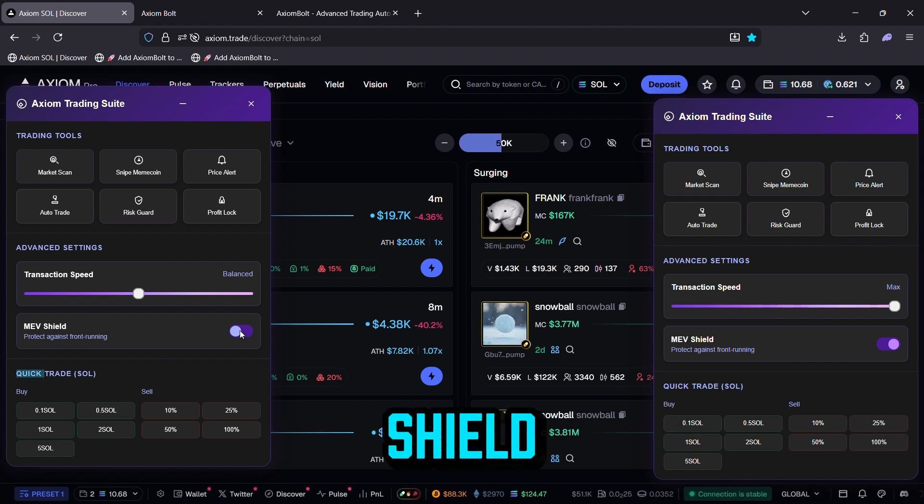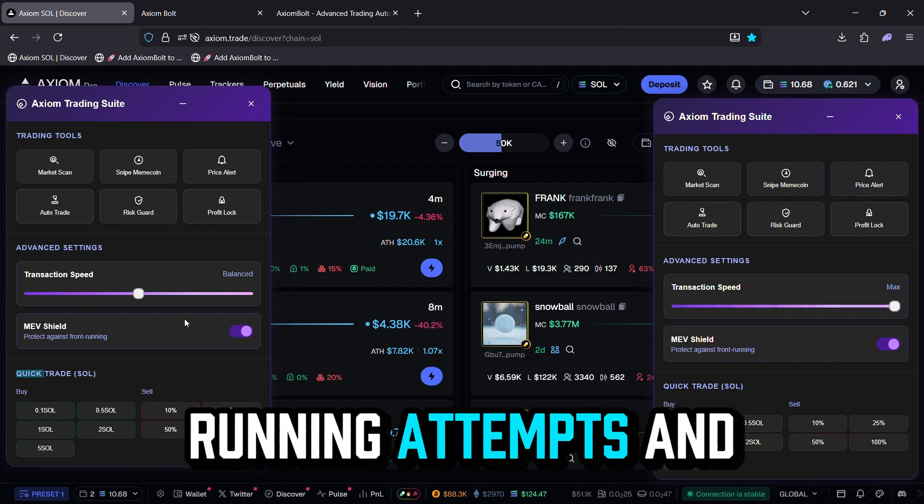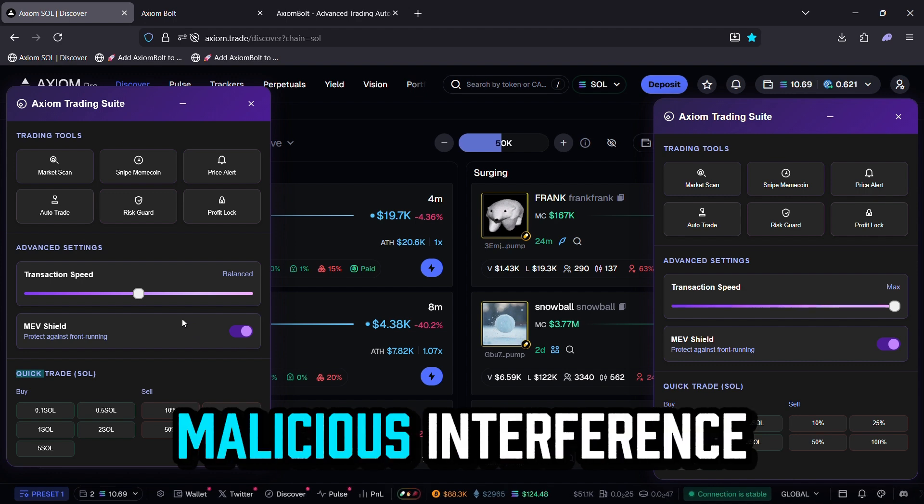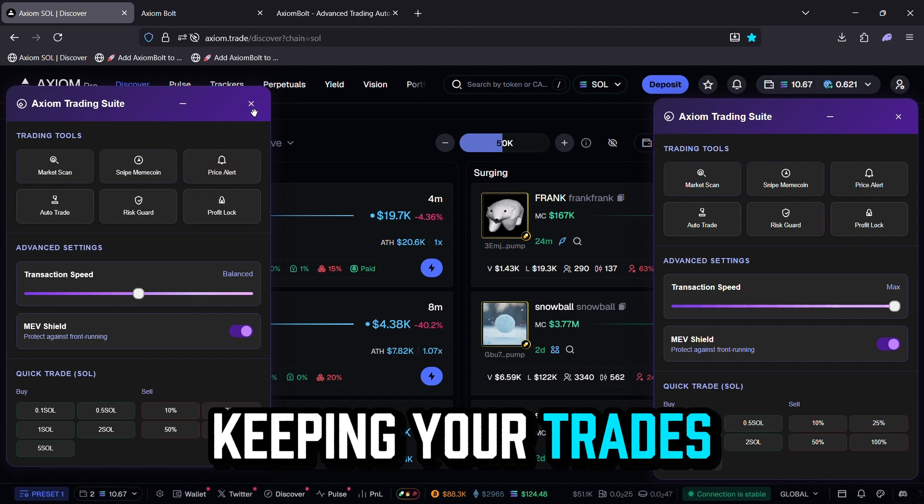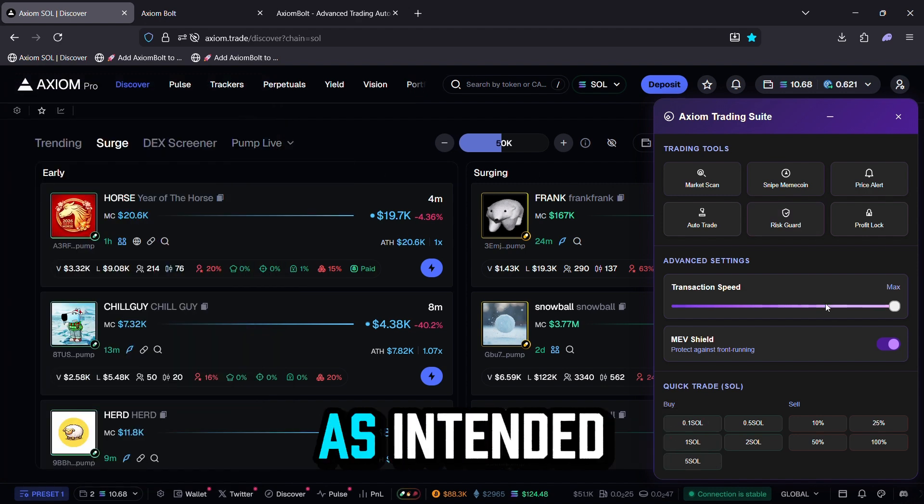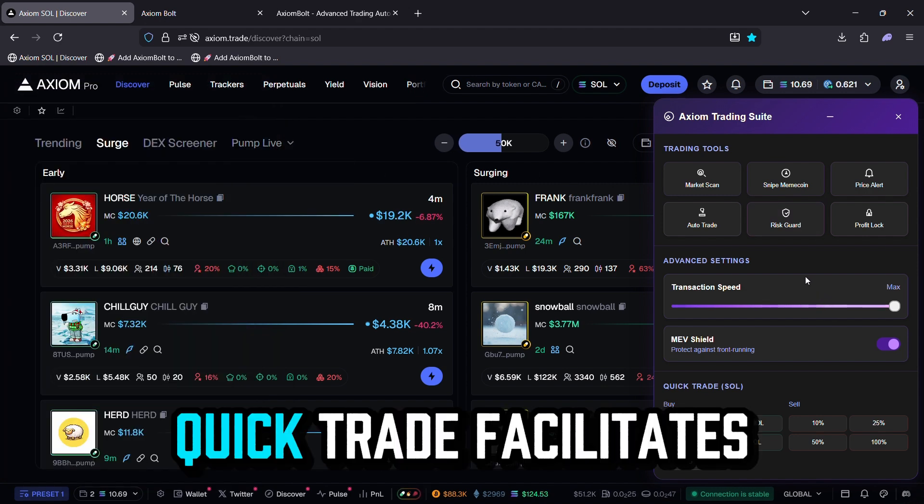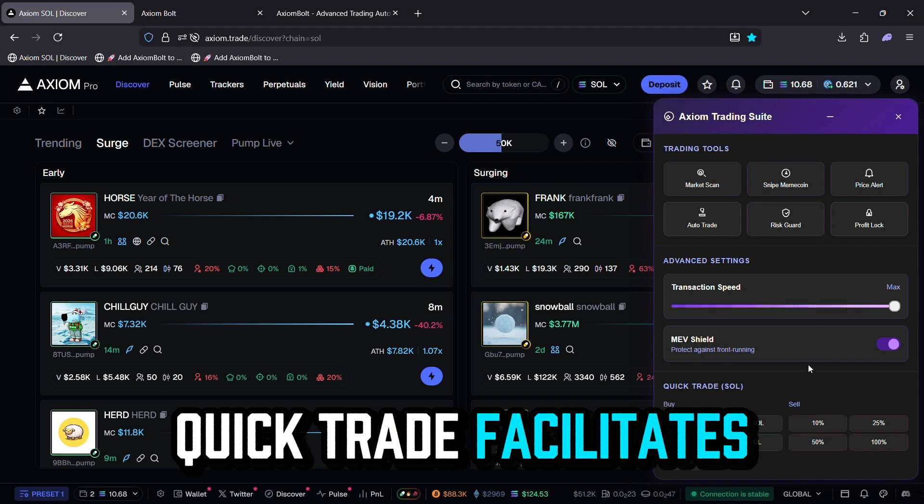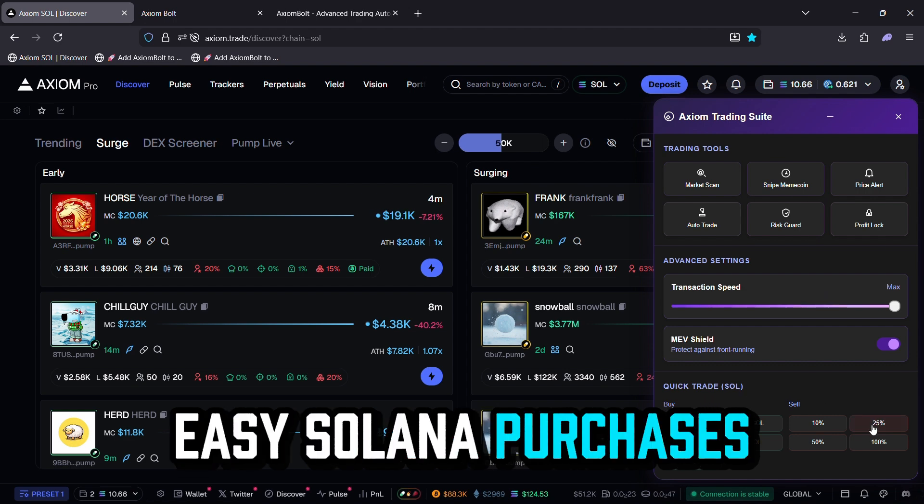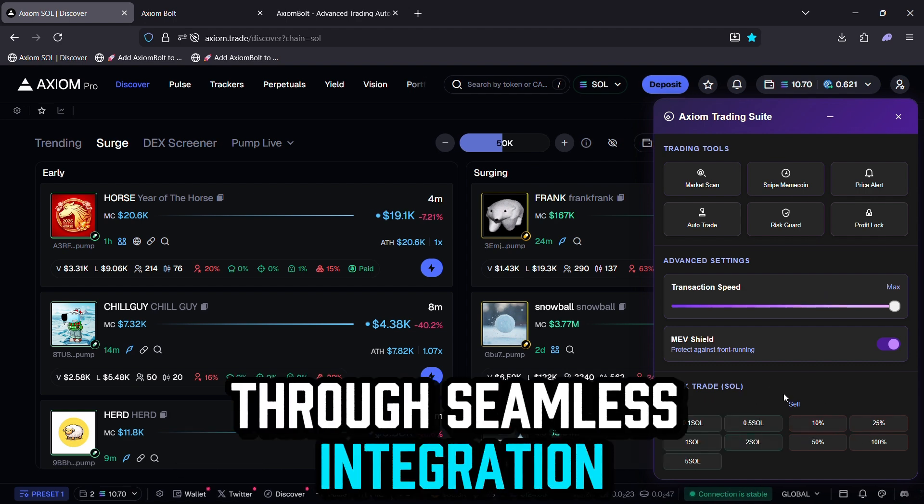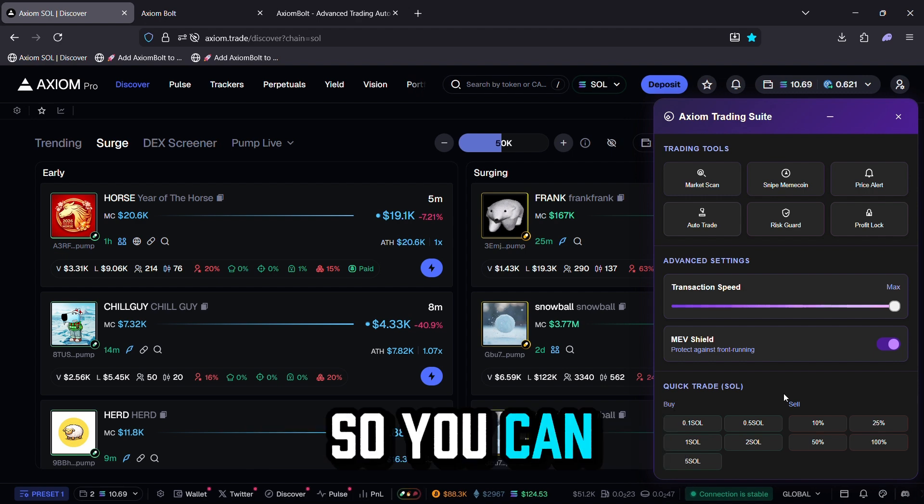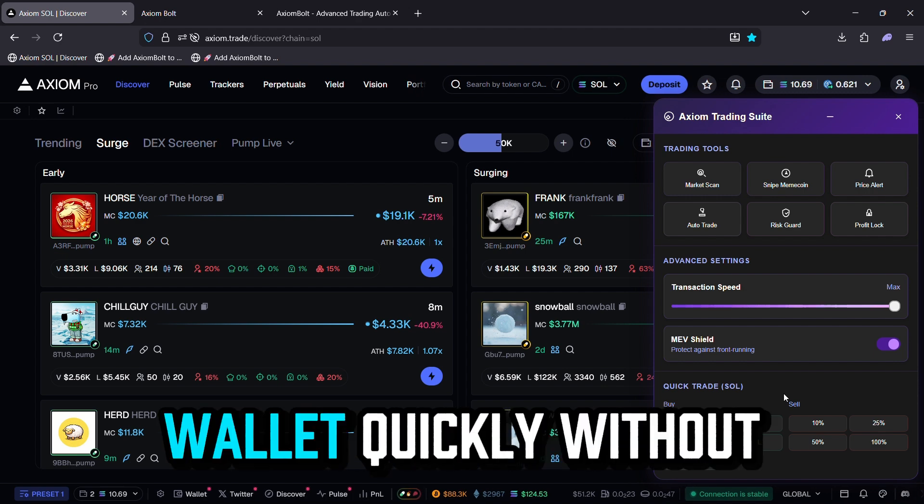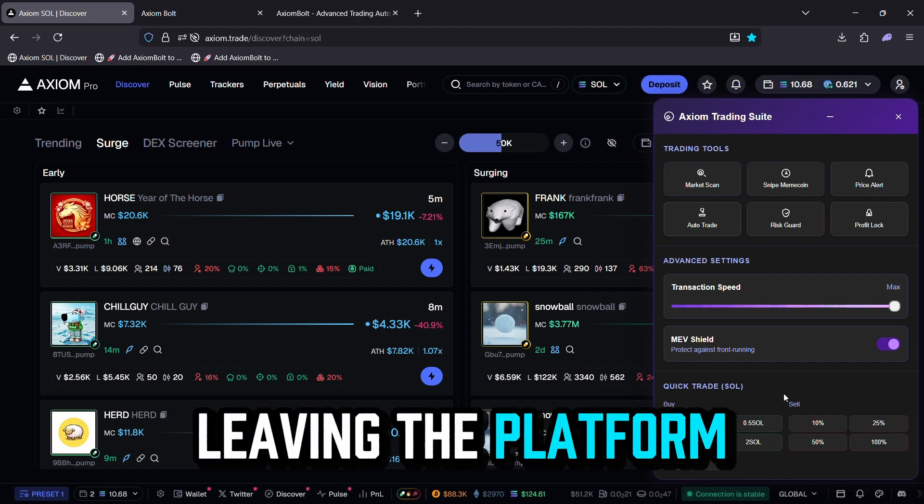MEV Shield actively blocks front running attempts and malicious interference, keeping your trades fair and executed as intended. Quick Trade facilitates easy Solana purchases through seamless integration with Change Hero, so you can top up your wallet quickly without leaving the platform.